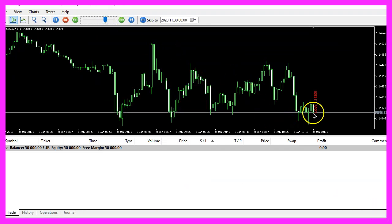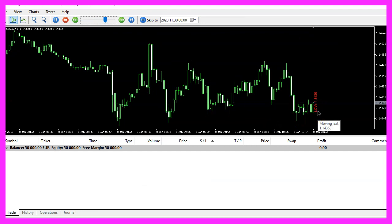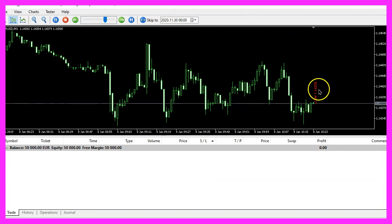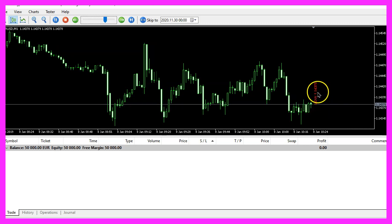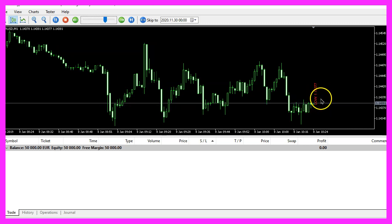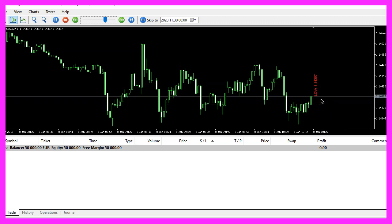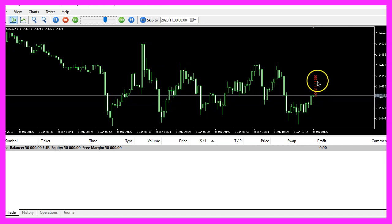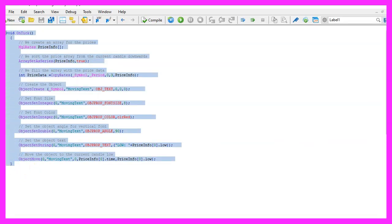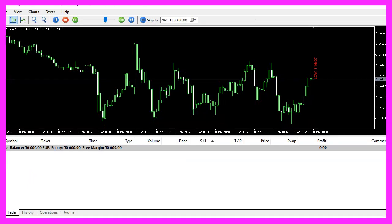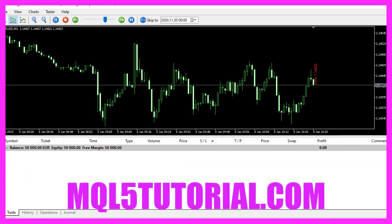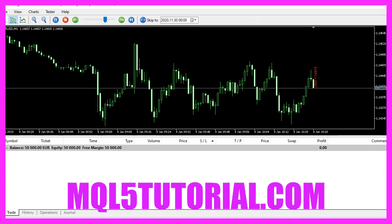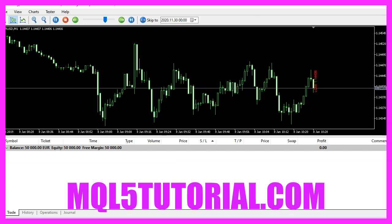Here we are, this is our little text object, it is moving and you can see that it changes the values while it's moving. And in this little video you have learned how to create a moving text object and you have coded it yourself with a few lines of MQL5 code. Now that's it.